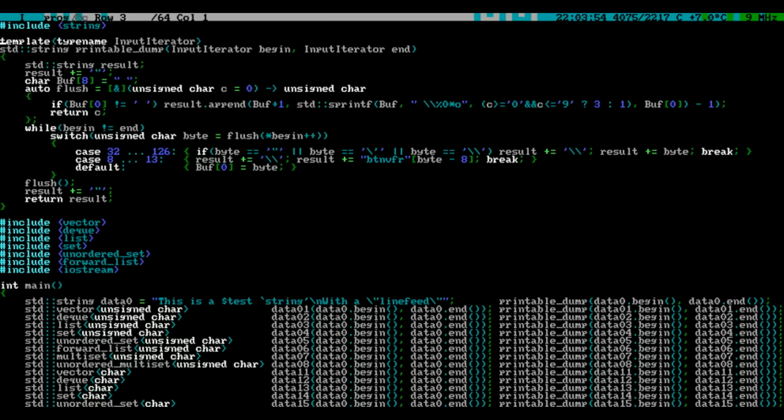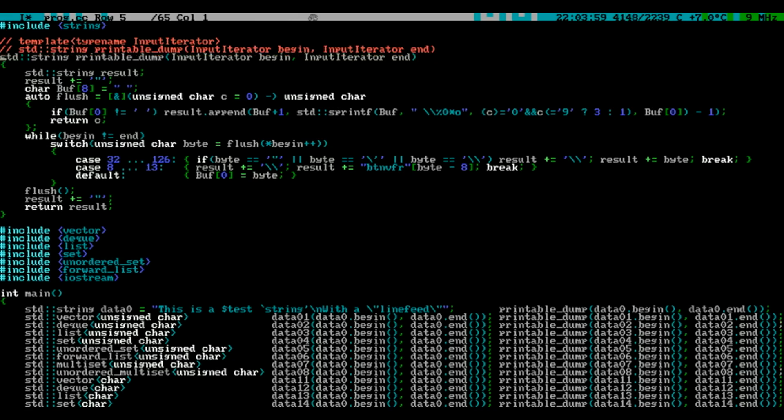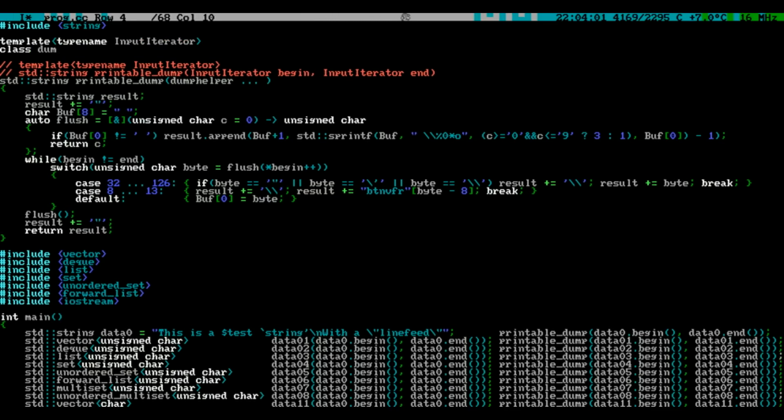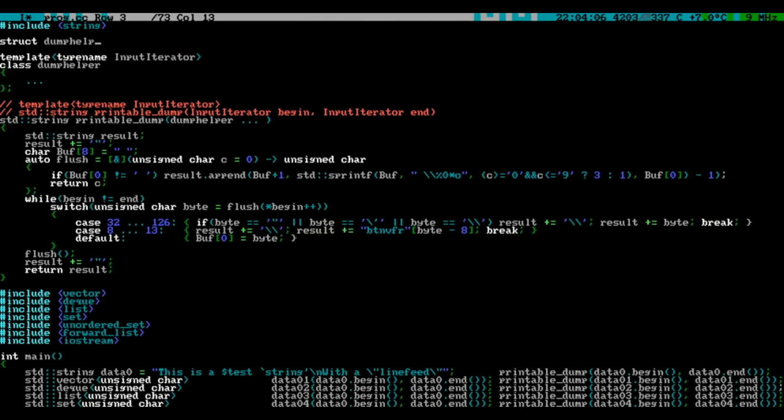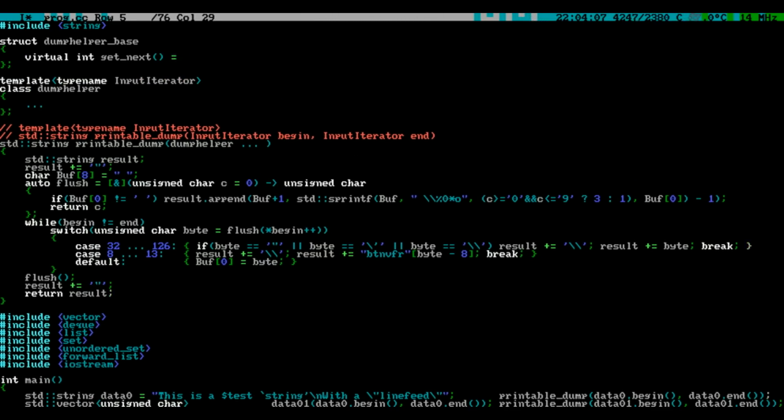C++ also offers a solution to this problem. Instead of templatizing the whole algorithm, you might only template the parts that depend on your data and your parameters. To do that, we use virtual functions.